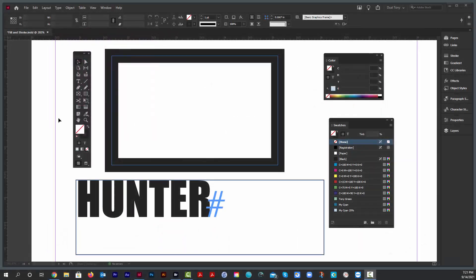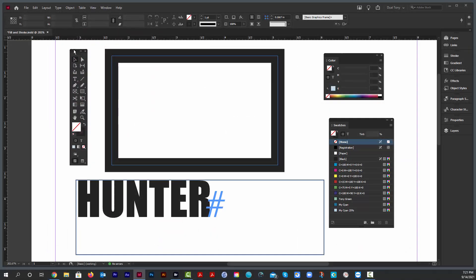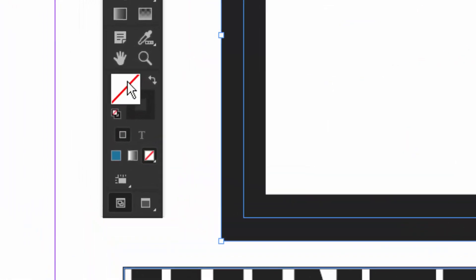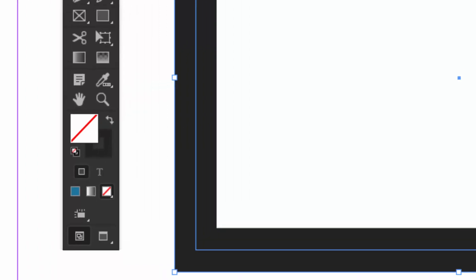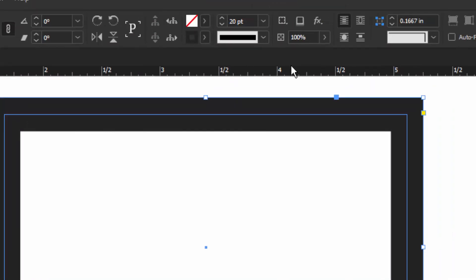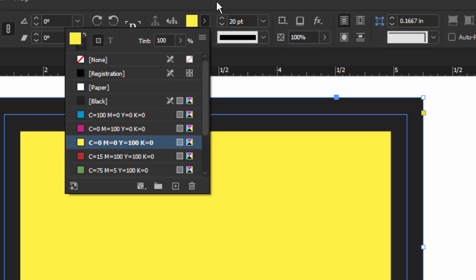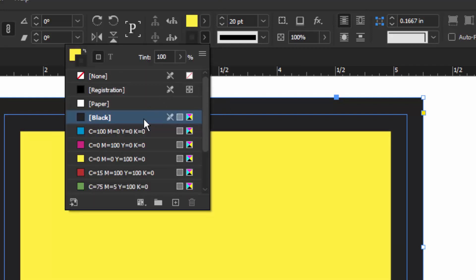Let's see how we apply stroke and fill colors to objects in InDesign. Here's a rectangle — I'll select it. If you look in the toolbox it tells you what the fill and stroke are: no fill, black stroke. Probably the easiest way to do it is right up on top here where we see Fill and Stroke. If I click Fill this will change the fill, and this will change the stroke.